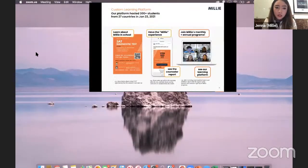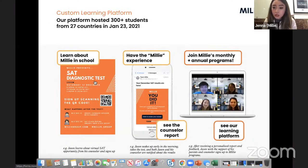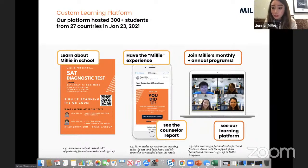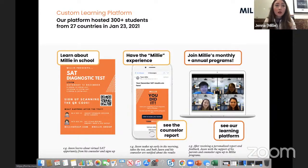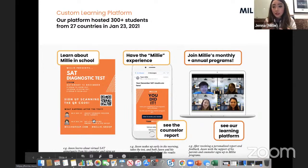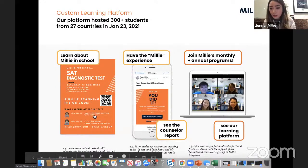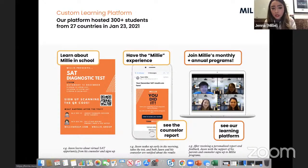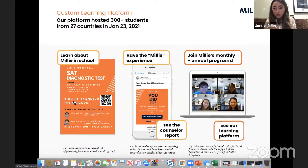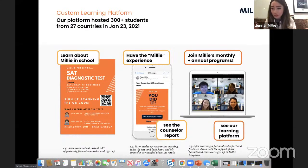Typically, our students learn about Millie through school. We work very closely with partner schools all around the world. Counselors, principals, or DP coordinators are in touch with Millie and distribute content — in this case, SAT diagnostic tests we host every single month — through emails or posted on Google Classroom.